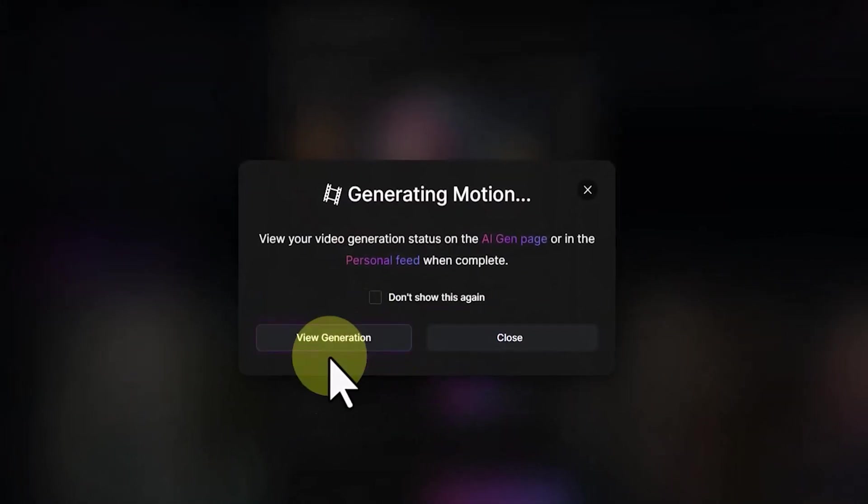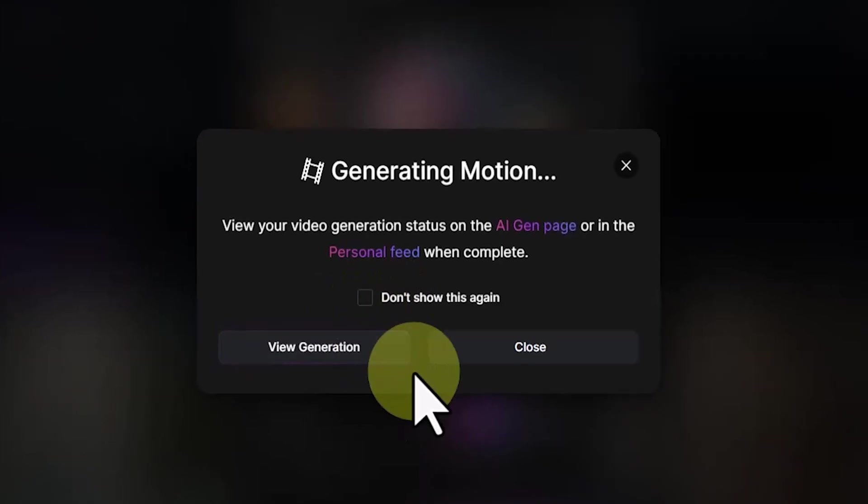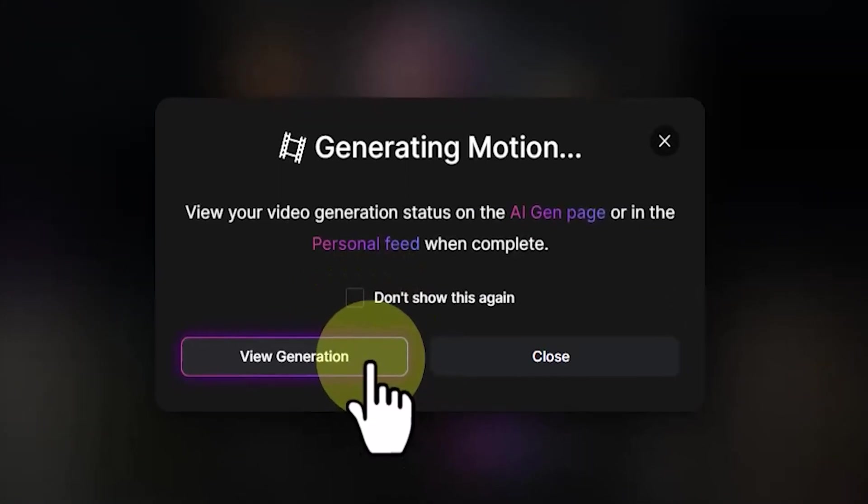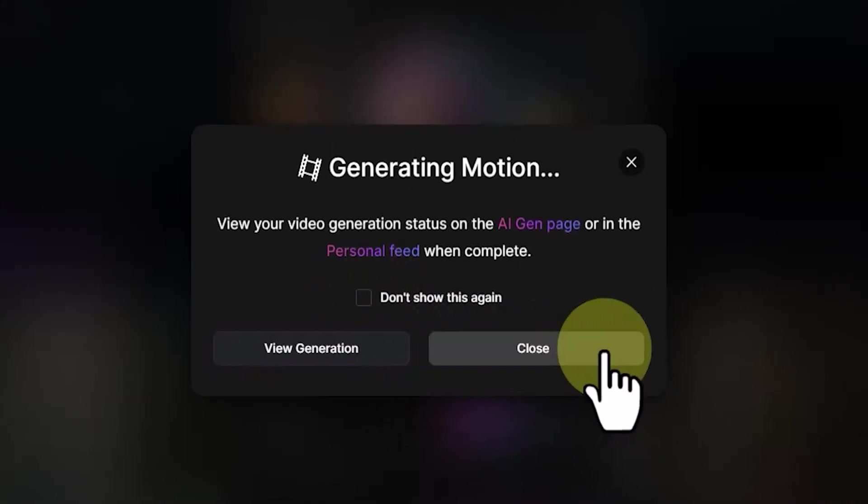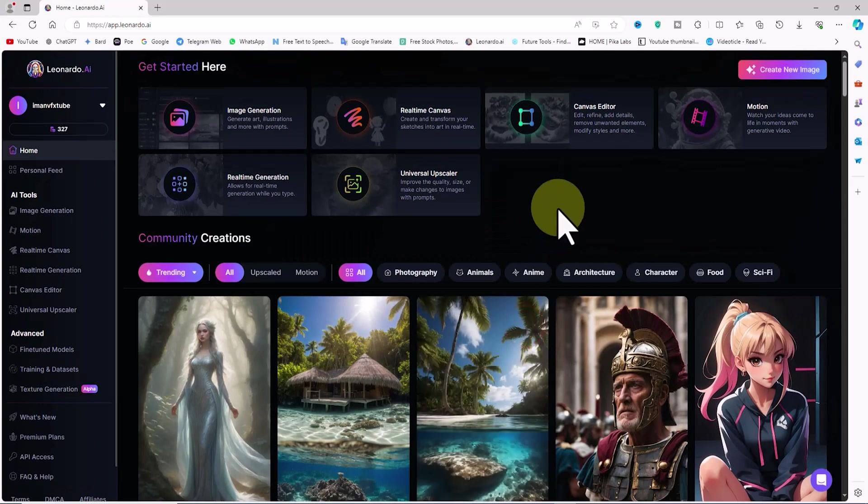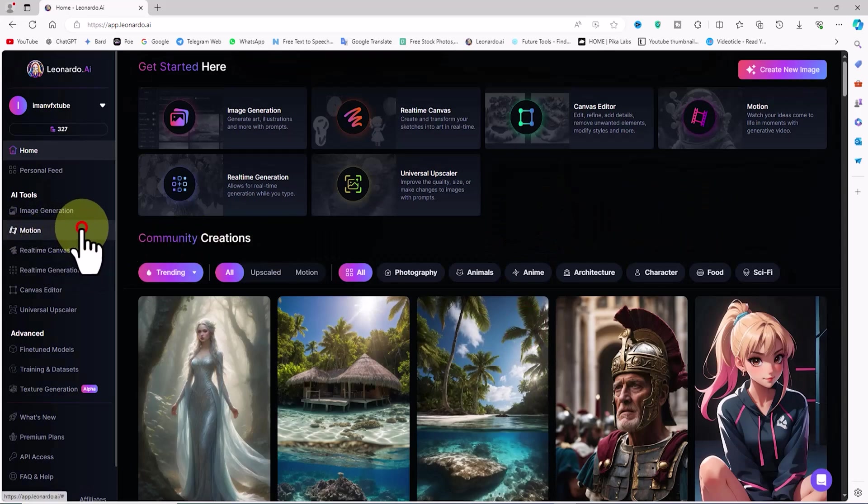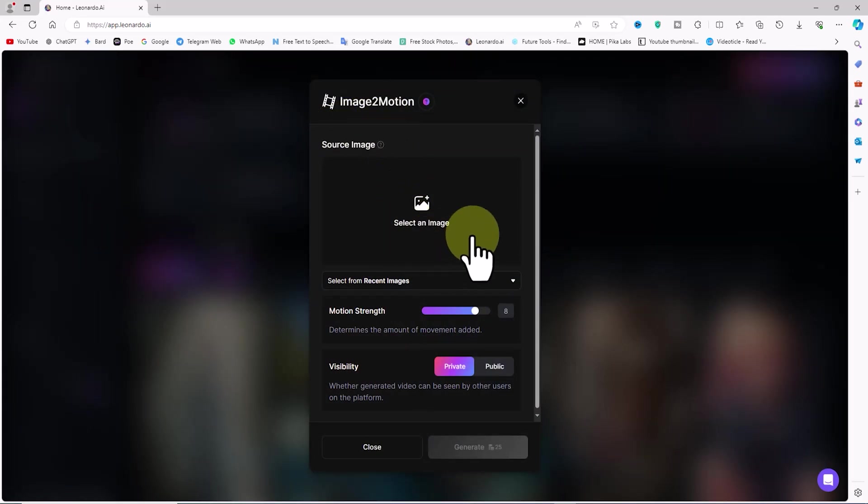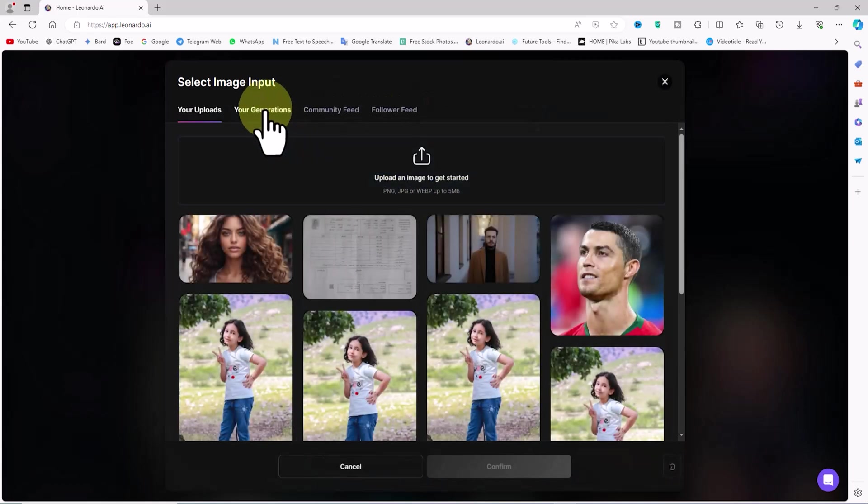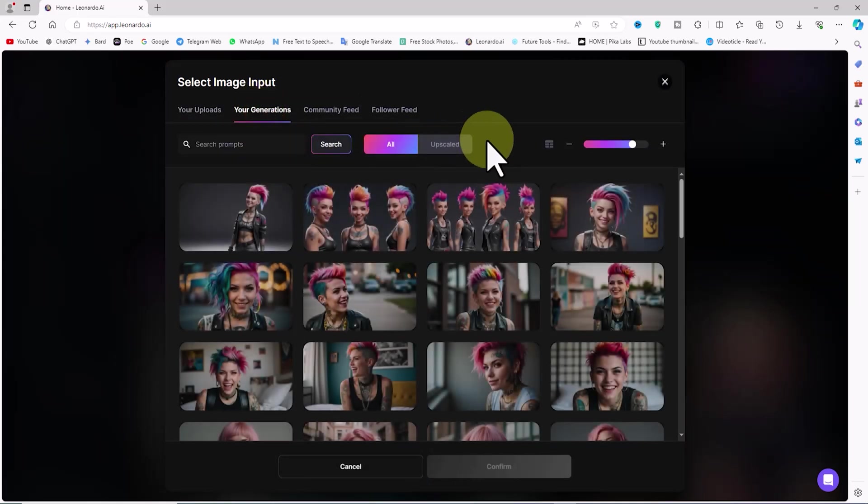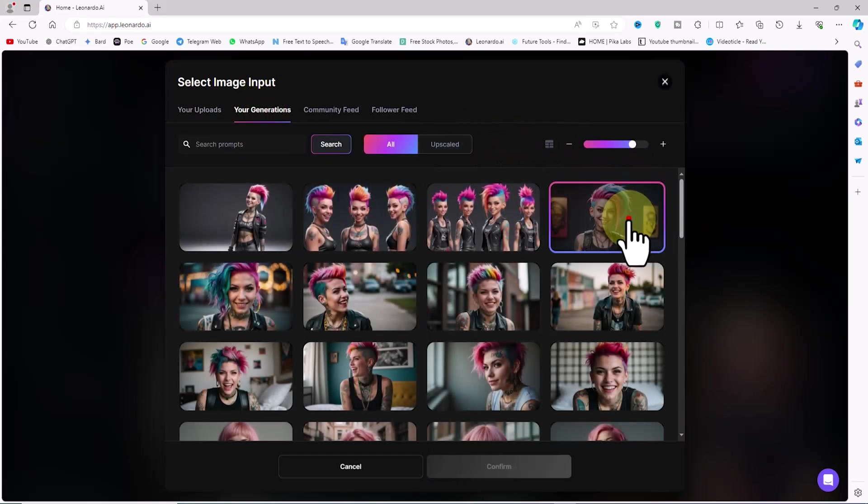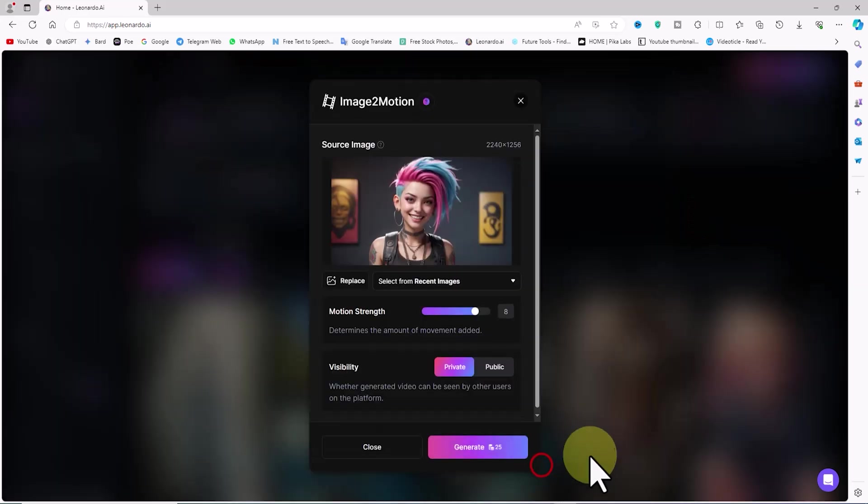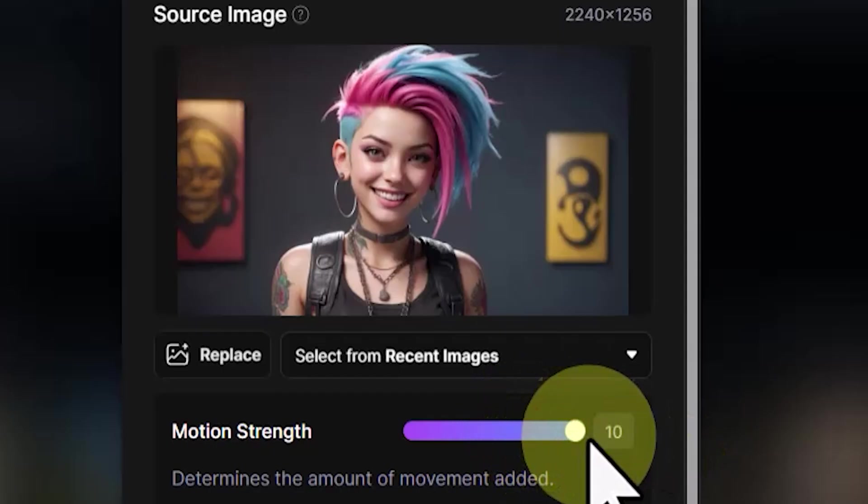We can repeat this image to video conversion process multiple times. To do this, I click on Motion from the left-hand menu again. The Image to Motion window opens. I click on the Select an Image option. I click on the Your Generations tab. I select another image generated in the previous stage. I click the Confirm button. This time I set the Motion Strength to 10.